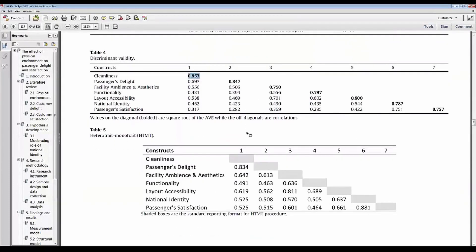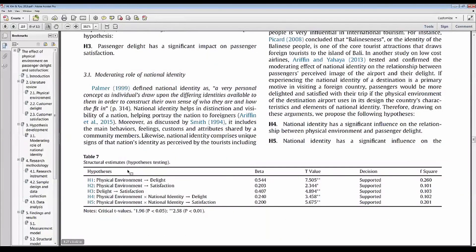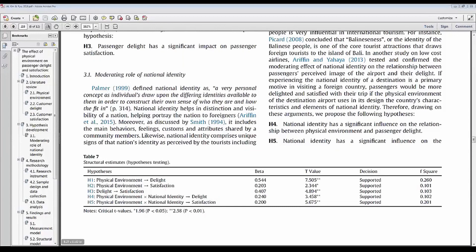Once the measurement model is done, move on to the structural model and hypothesis testing. Since PLS is a non-parametric test, we use the bootstrapping method. Click on 'Calculate,' then select 'Bootstrapping,' and start calculating. It takes about five or six seconds, and then you get your results table — copy and paste it into Excel.